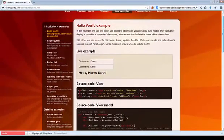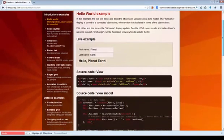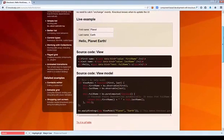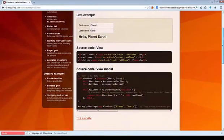Hello! The Knockout framework provides facilities for doing component-based development. In this screencast I'd like to take a look at what that means. We're going to take the Hello World example as a starting point and then we're going to create a component from it and see what benefits that brings us in our application.